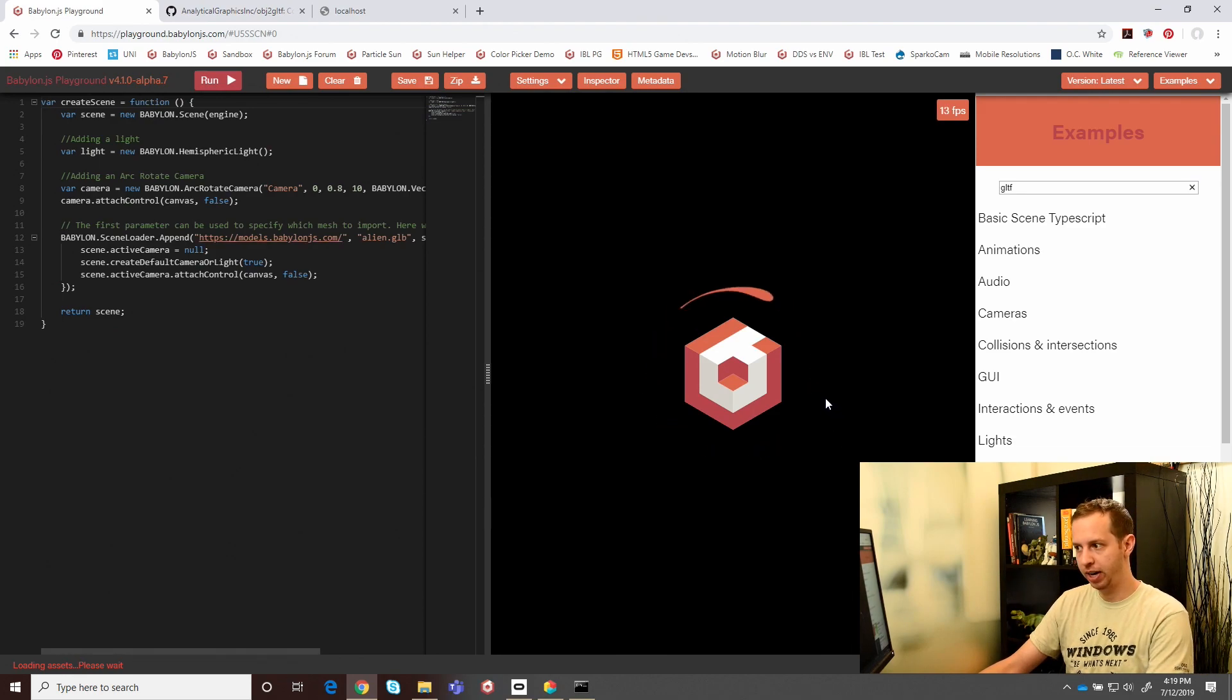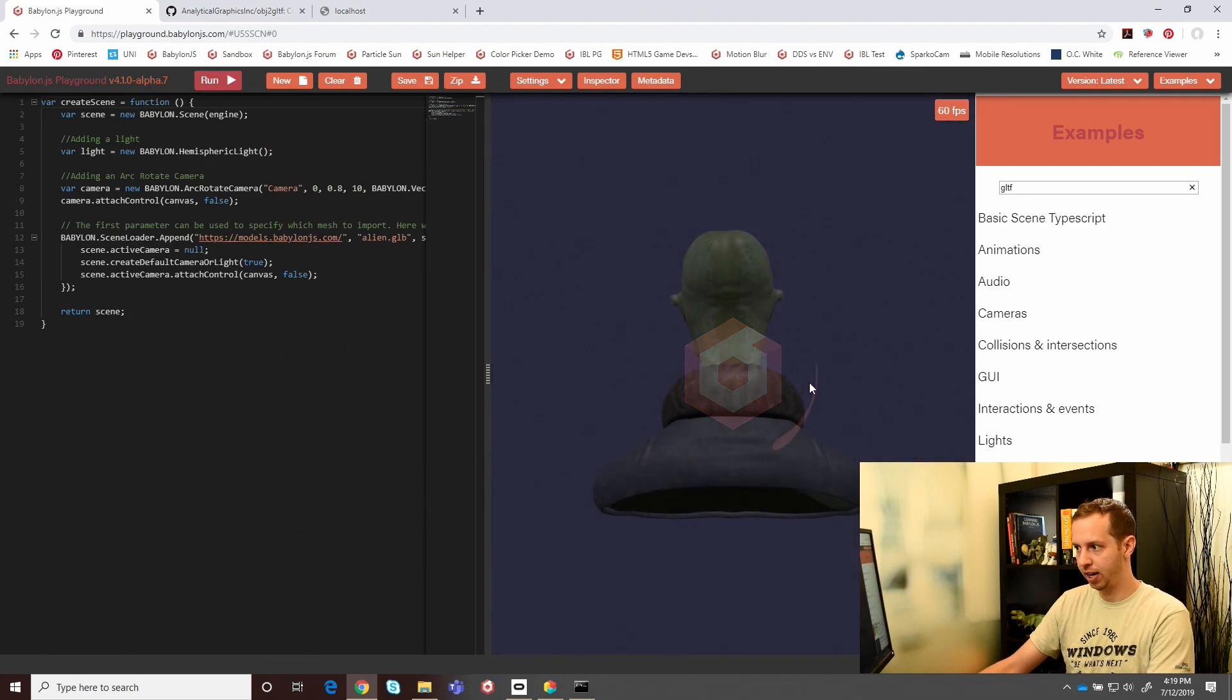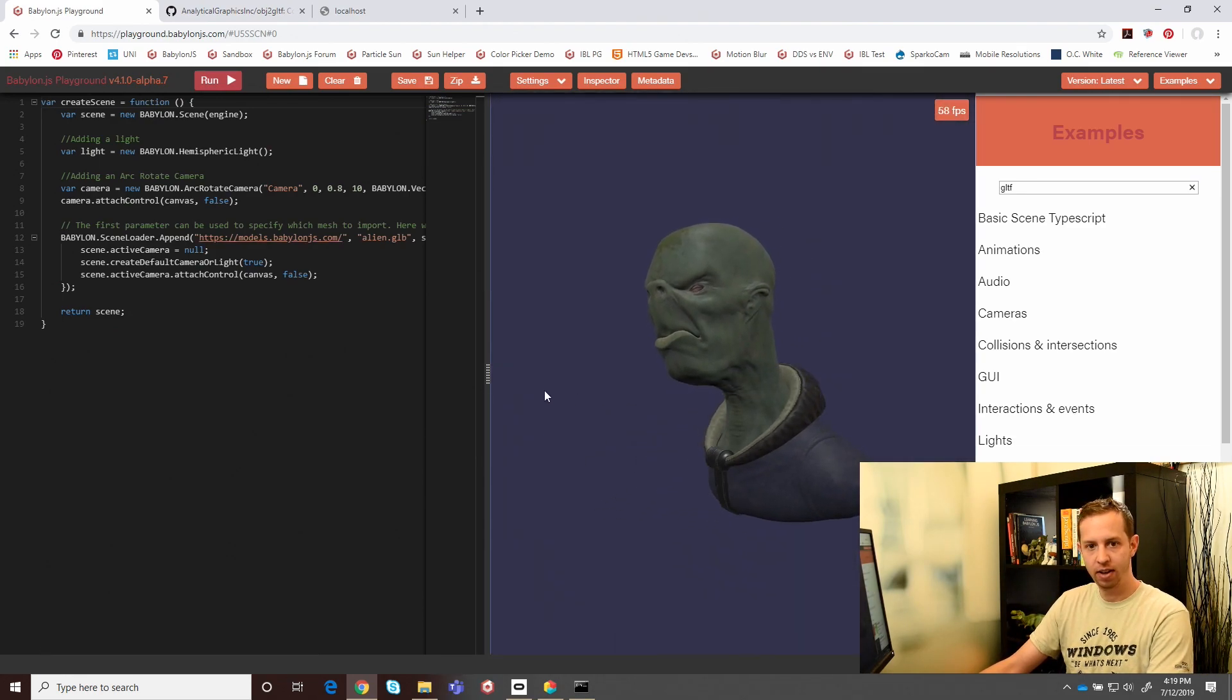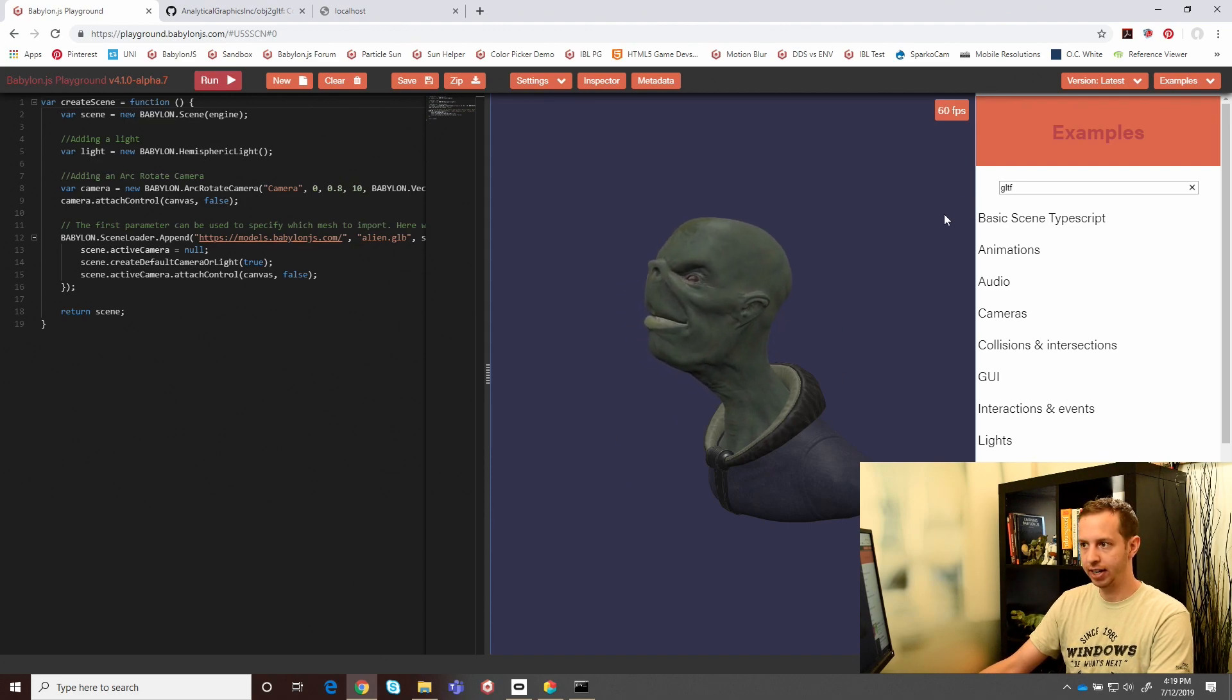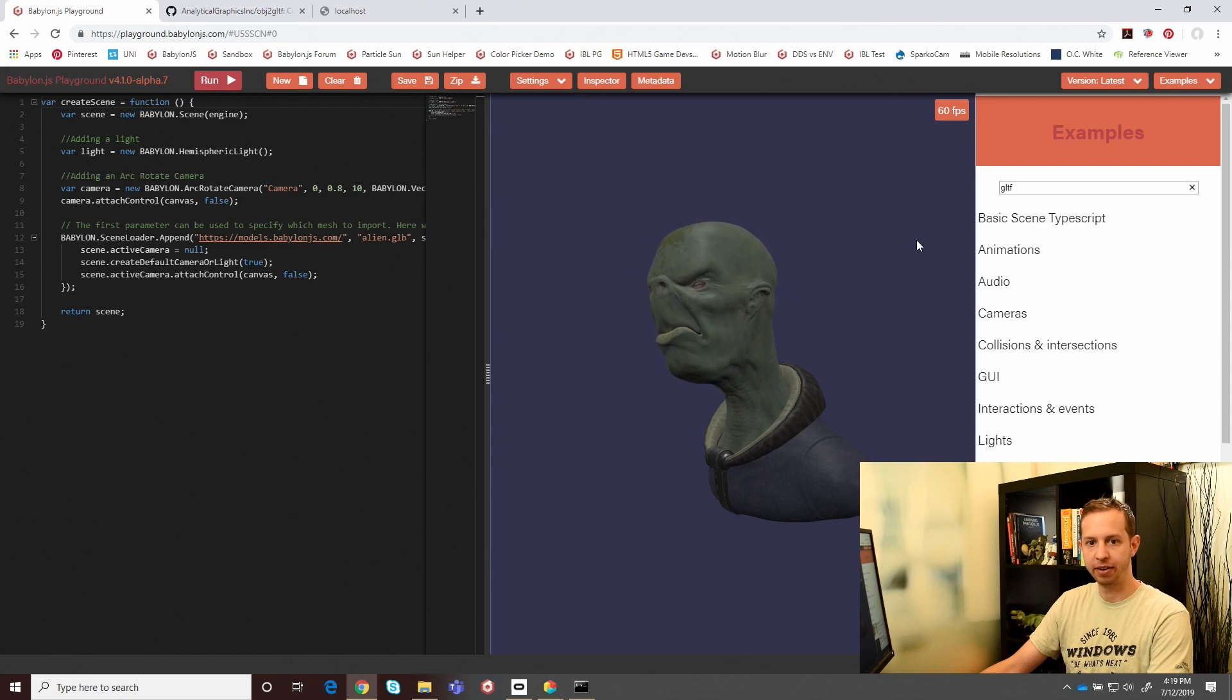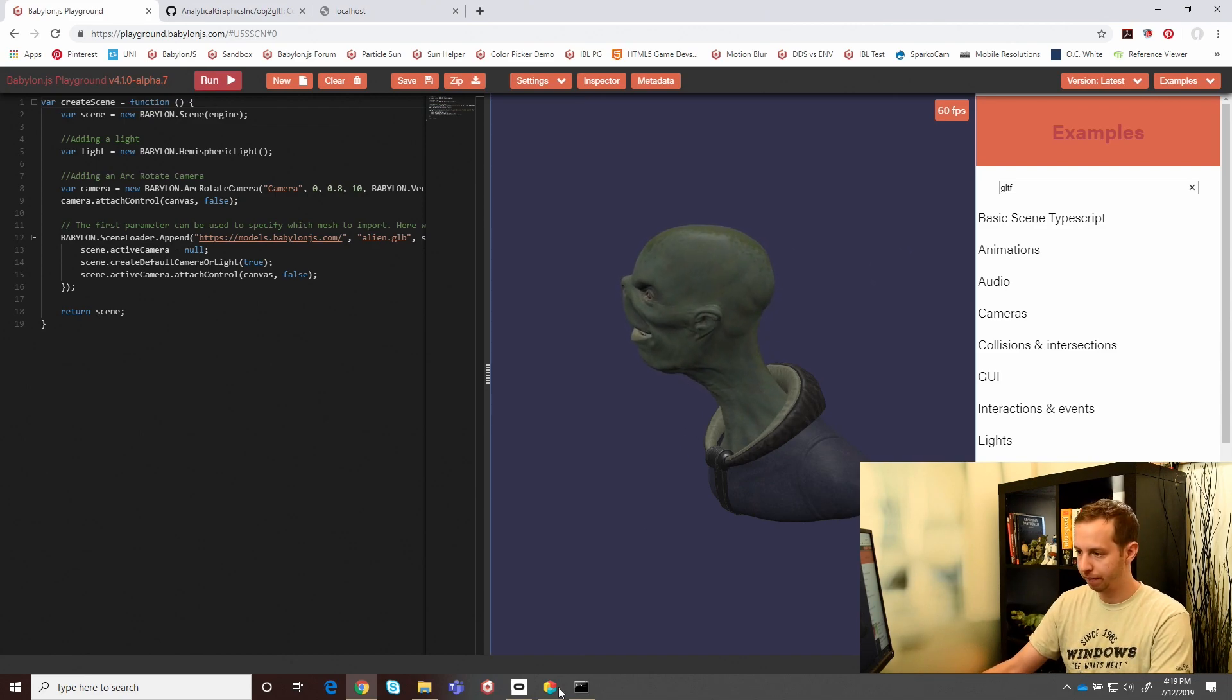Here we have a cool alien looking model. What we want to do is create our own GLB asset and get it running in the Babylon playground so we can play around with it.